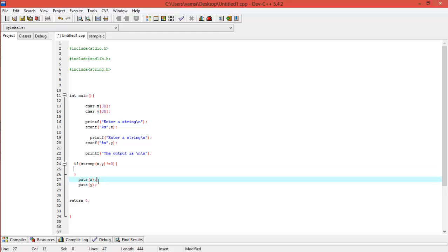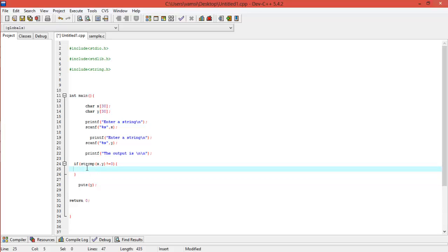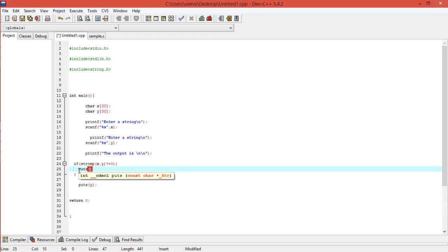Here I will tell, if both the strings are not equal, print. Yeah, no not like this, but you can print something like puts of, this is for both the strings are not equal, right?